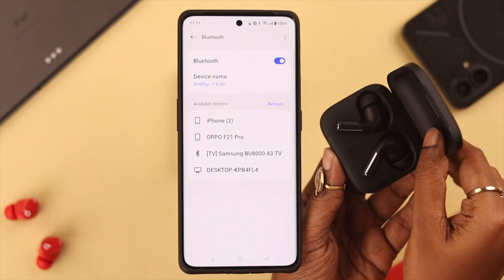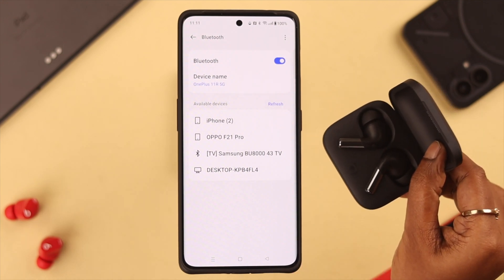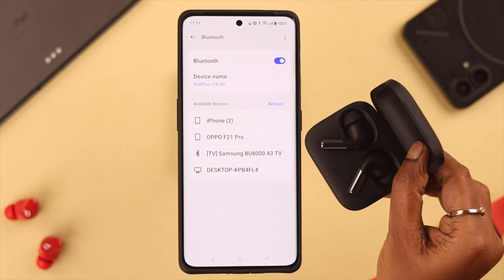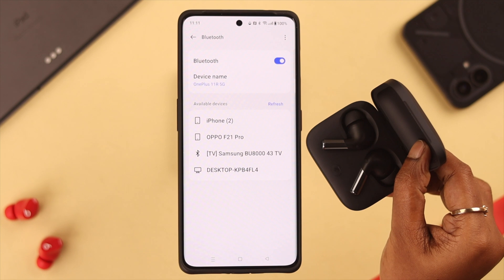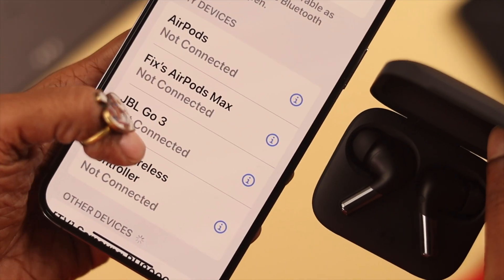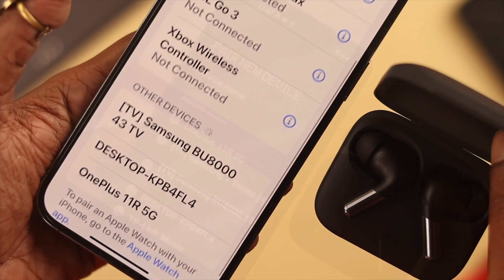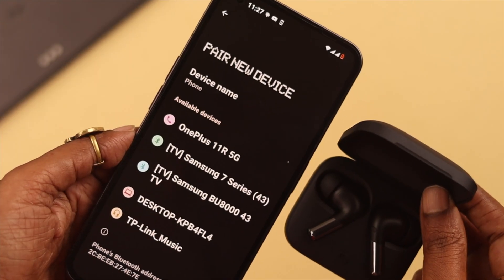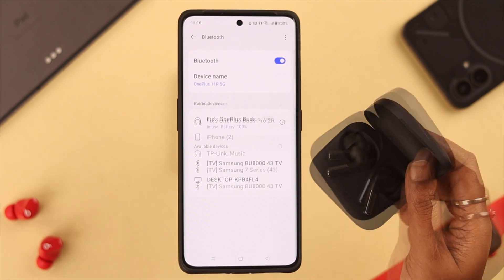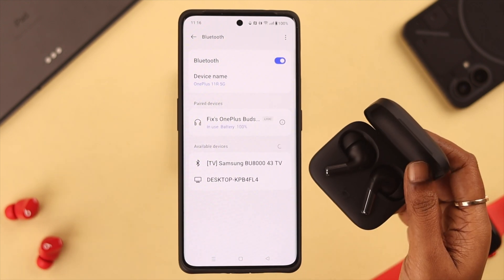Hello and welcome everyone. If your OnePlus Buds Pro 2 is not showing on the Bluetooth device list on your iOS or Android device, stay with us because in this video we're going to show you how to solve this issue.